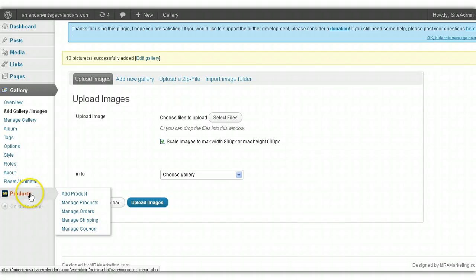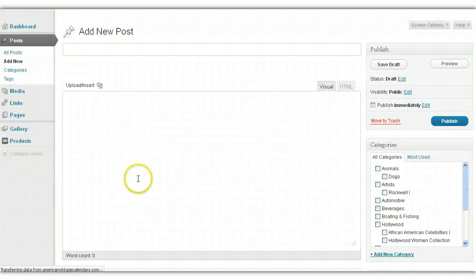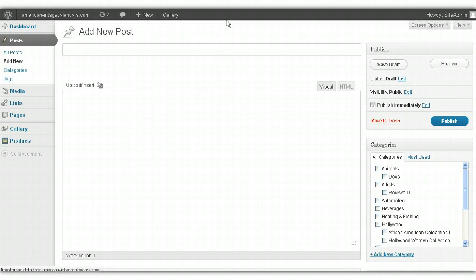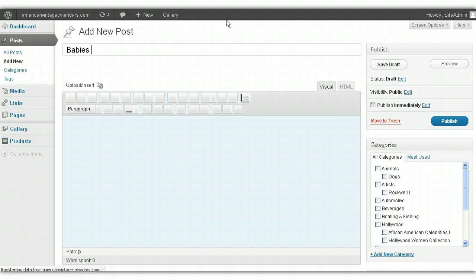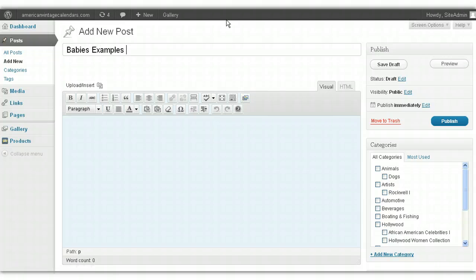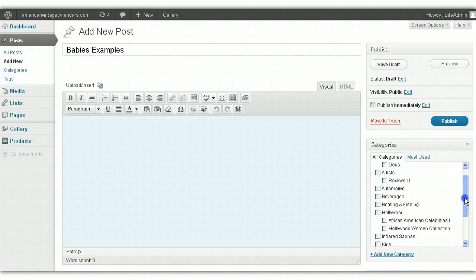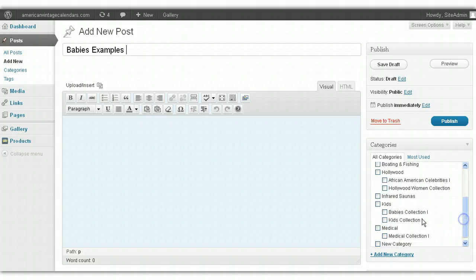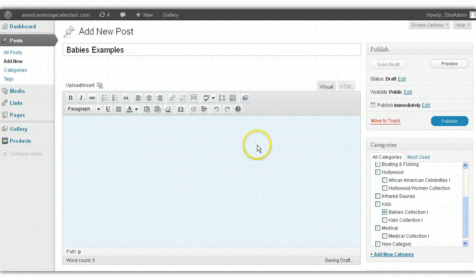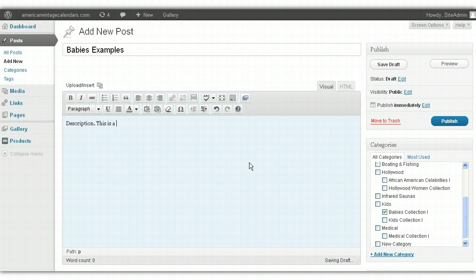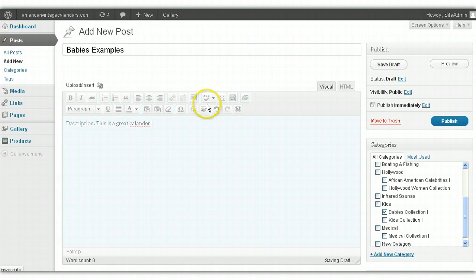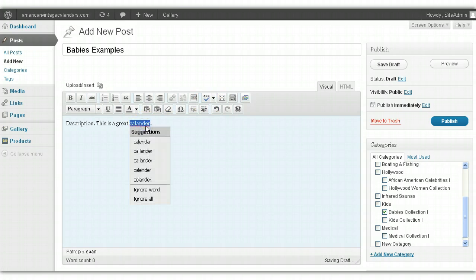Now you go to Products, Add Products, and we'll call this Baby's Examples. We'll select the category that this calendar goes under. In this case, it goes under Baby's Collection. And then here, you can put your description. You can put whatever you want here. This is a great calendar, and then of course, you can spell check. You'll see that I spelled calendar wrong, so we'll correct that.